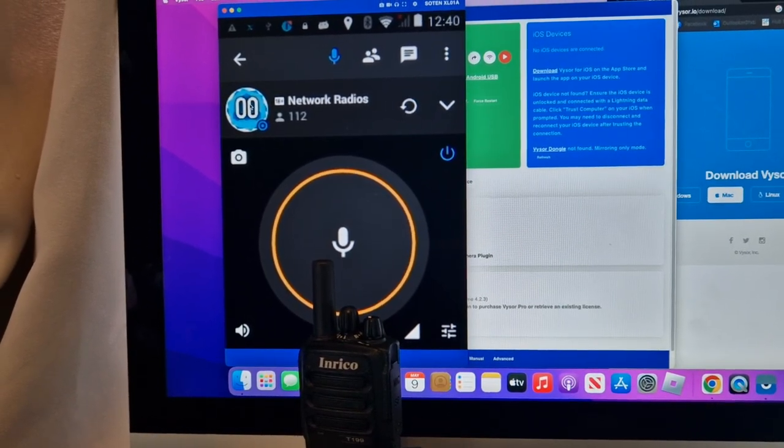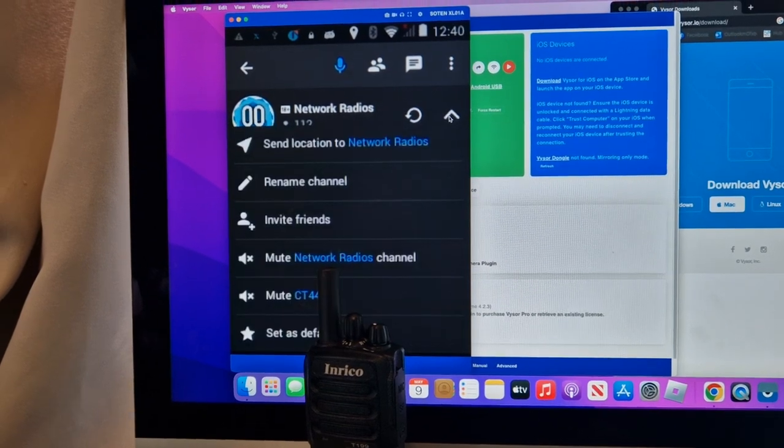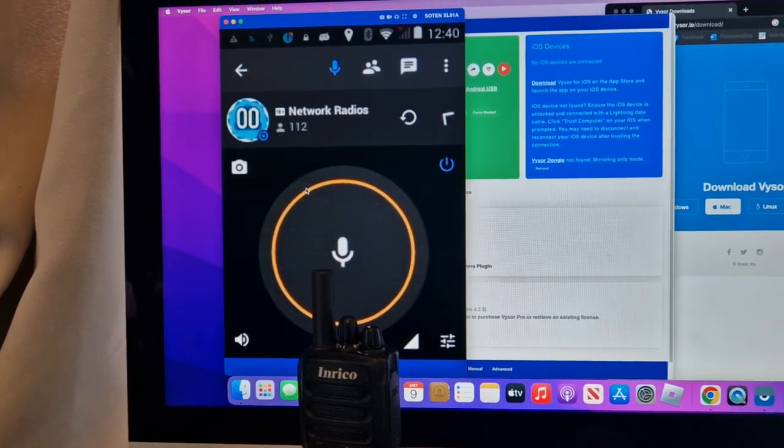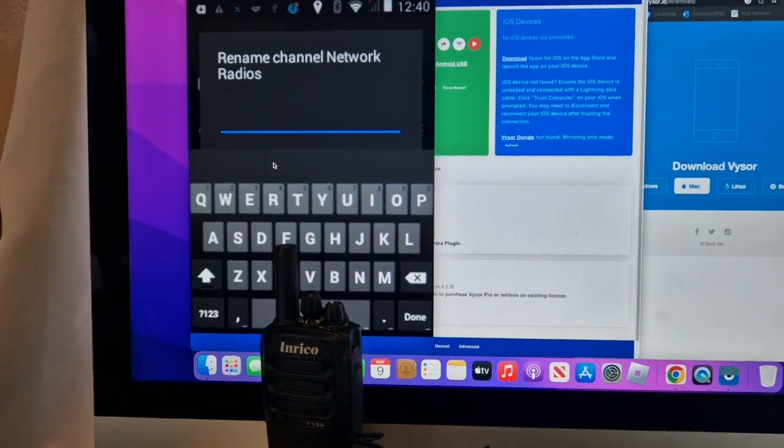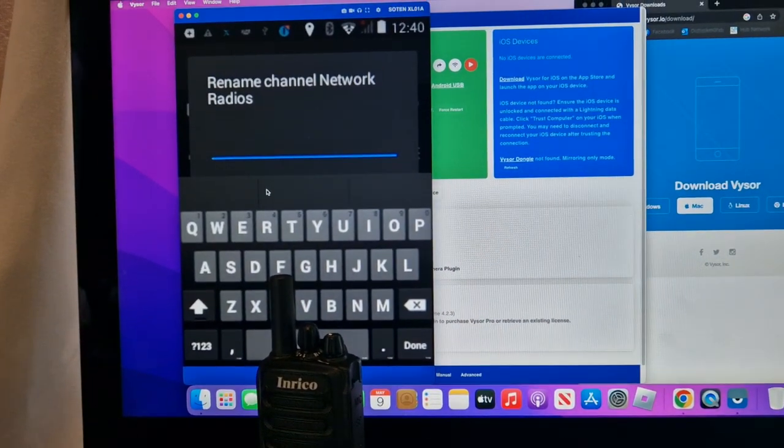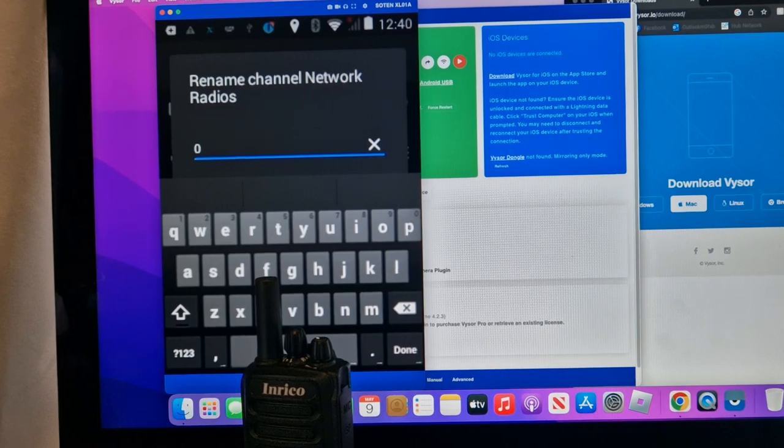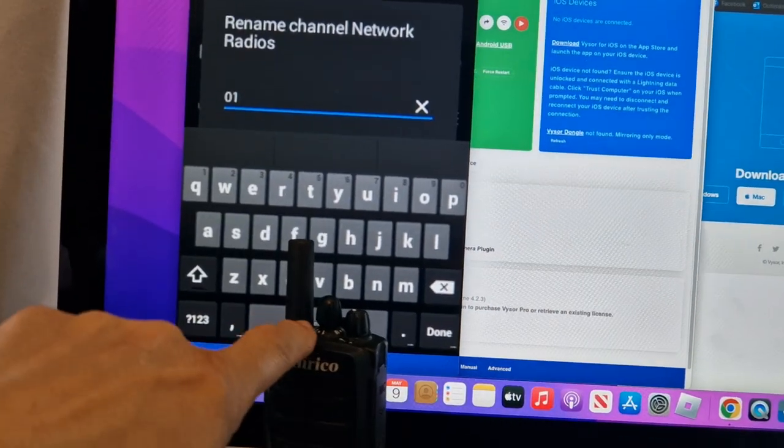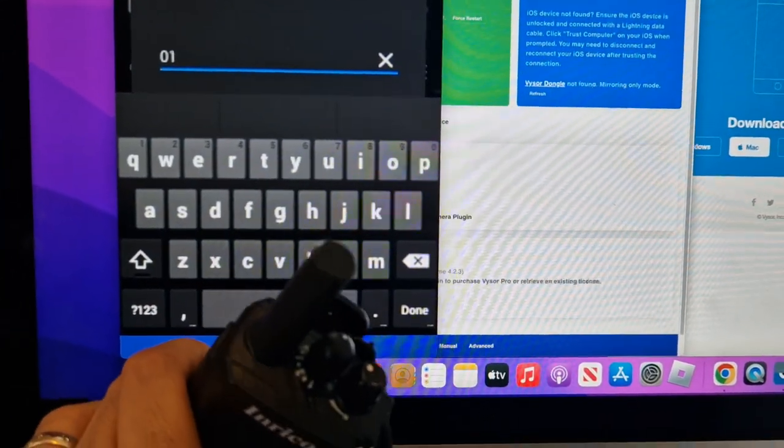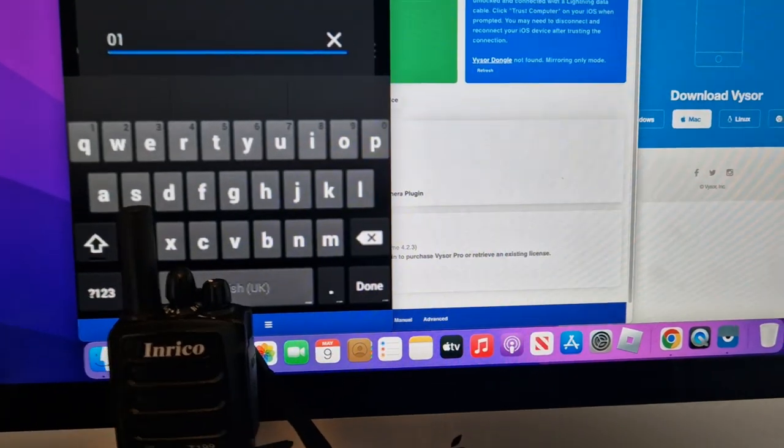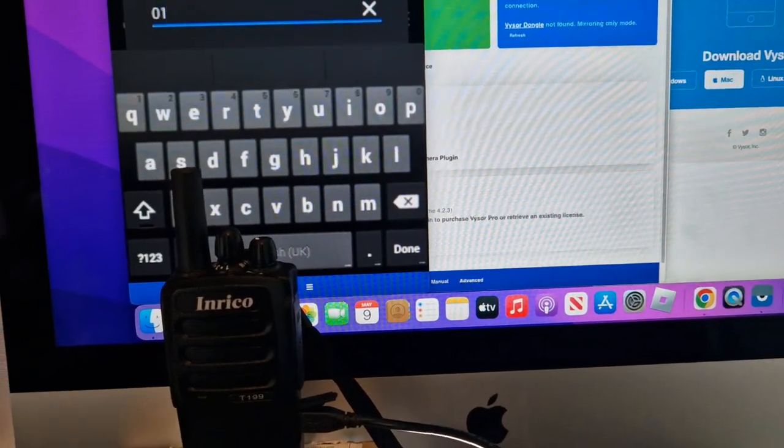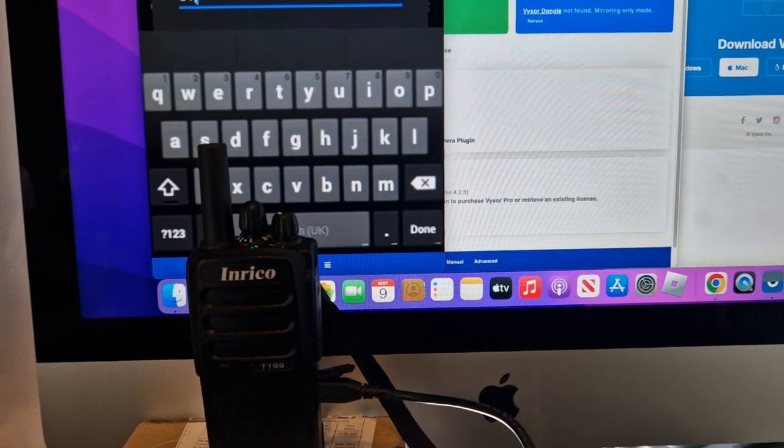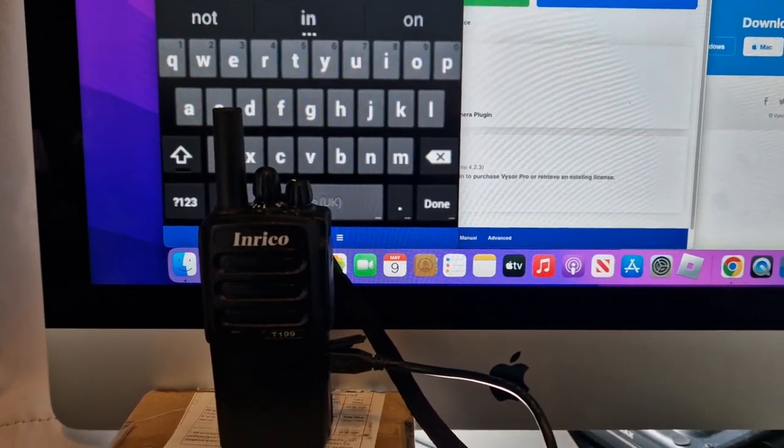You just go like so. Rename channel, and then you type. I can hold this zero one, so then it will say that it's on zero one and it will be on zero one position here. You've got the positions, then you put a comma, but it's actually NR for network radios. Let's do caps N-R.